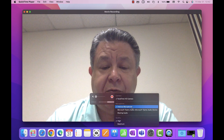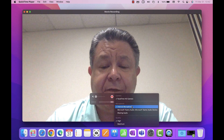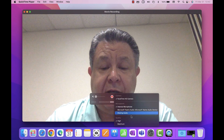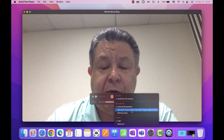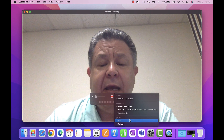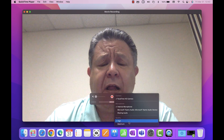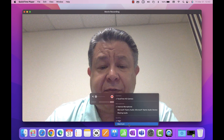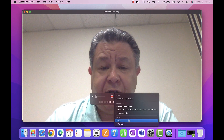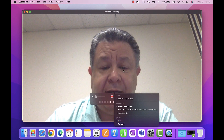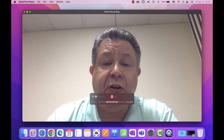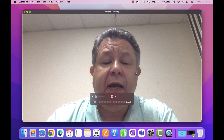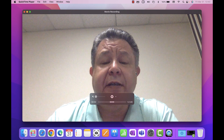If you have an external mic you can choose it from the dropdown as well. For quality presets, High is good enough — you really don't need Max. Then all you do is start recording.